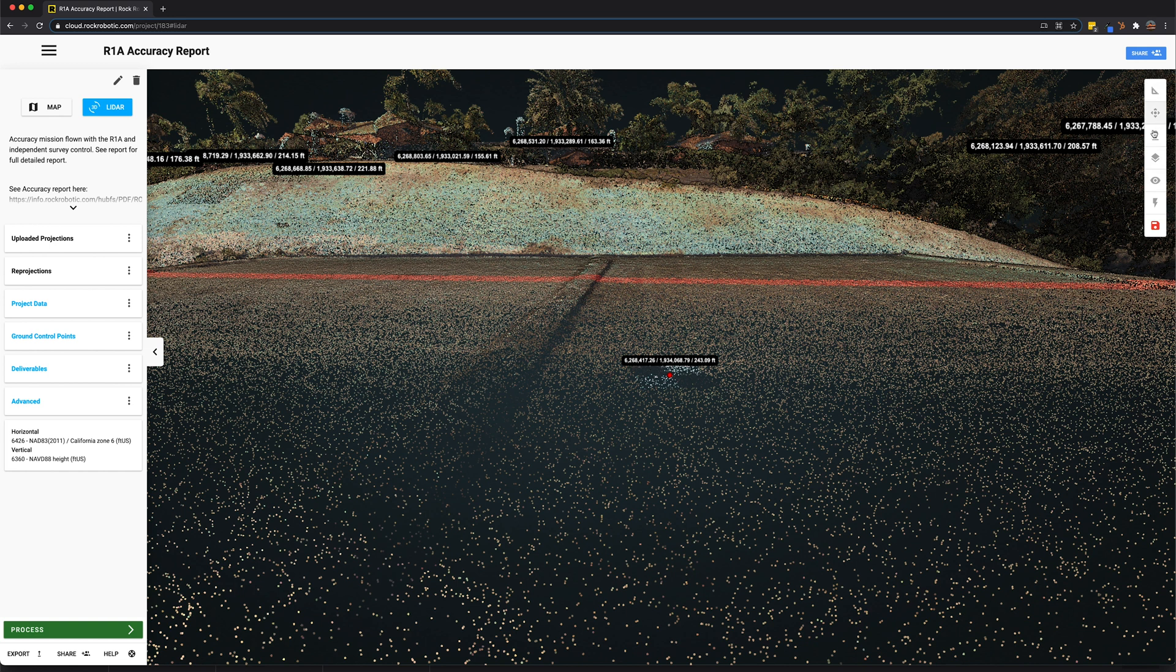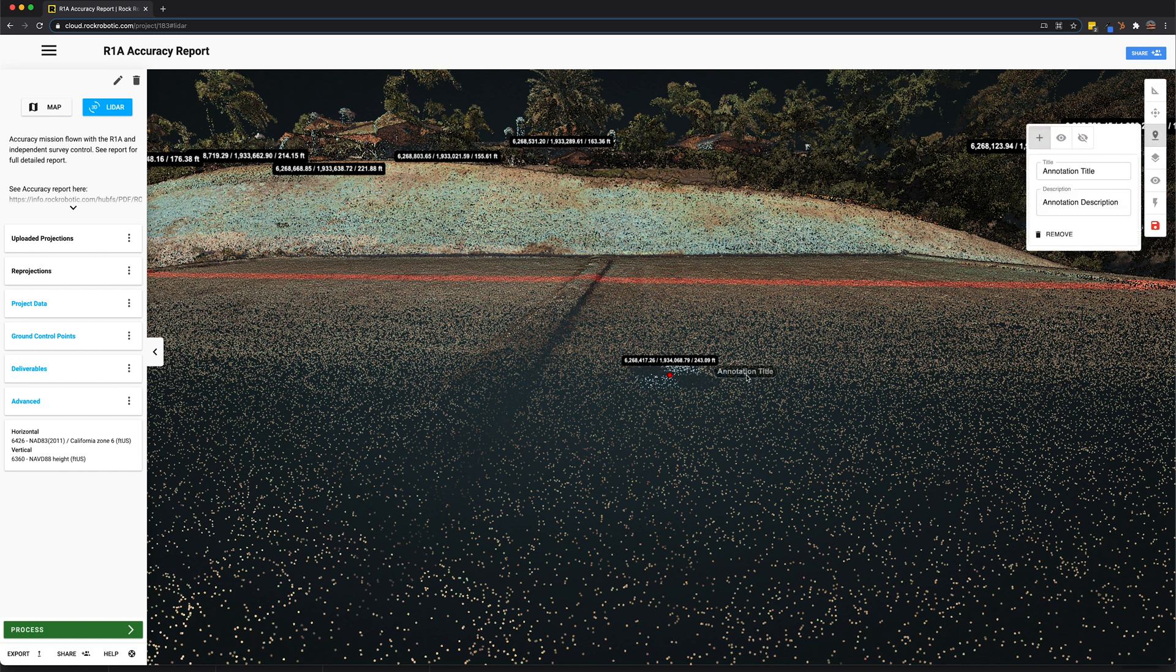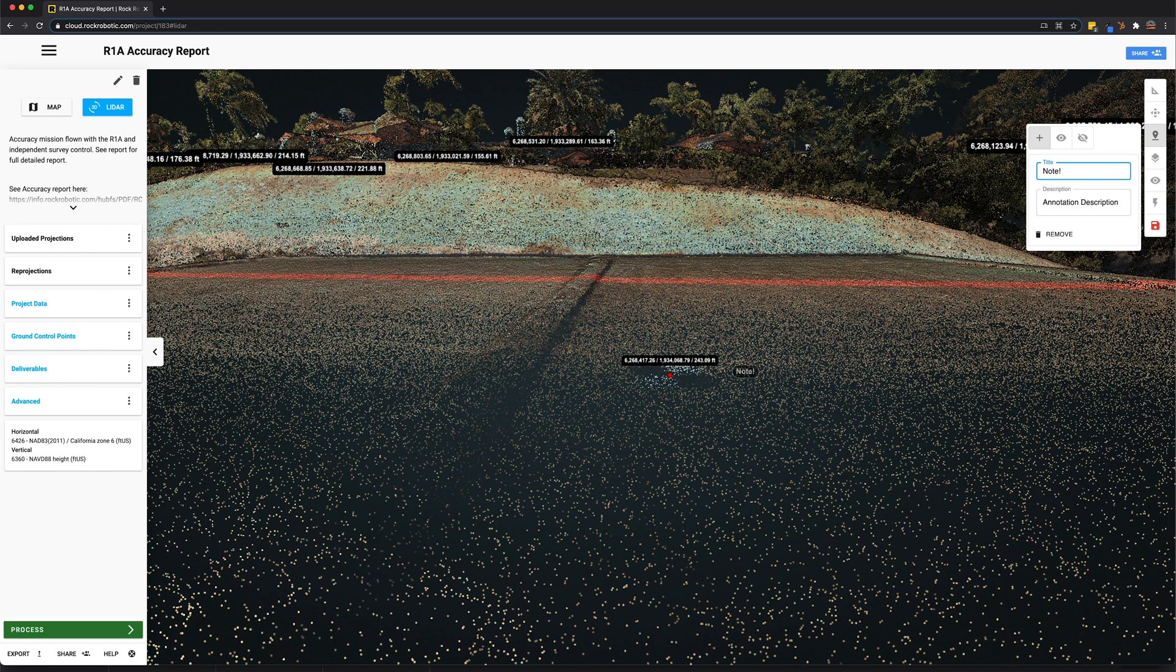Moving down this pane we can draw annotations and leave notes for others to come back and view later. Check this out. Let's leave a note. I'm going to call it Note. Pretty original right? Not really.